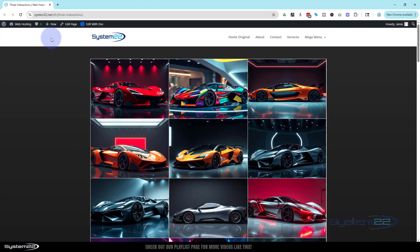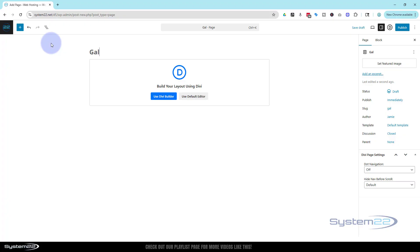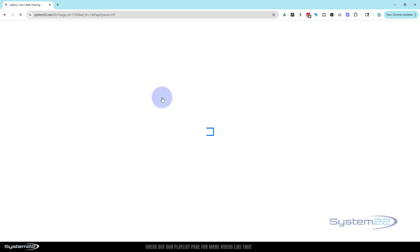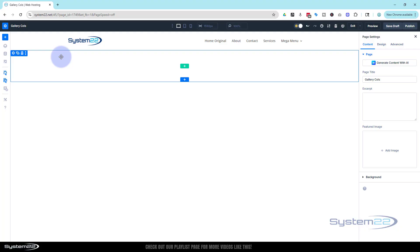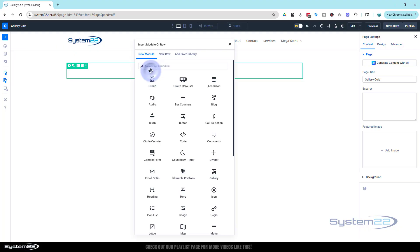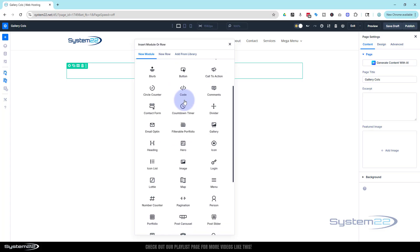Let's start a new page and we'll give it a name. Just call it gallery coles for gallery columns. Of course we're going to use the Divi builder and here we are the page is loaded. By default it puts in a blank section, wants us to put in a row. I'm going to put a single column in there. Funnily enough I'm going to use the gallery module.